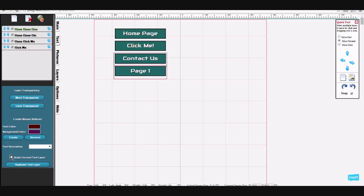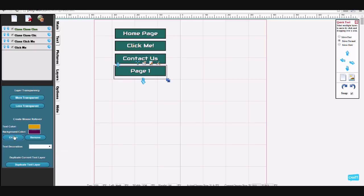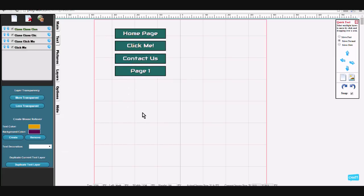If you don't like the effect, you can change up the rollover. And that's what I'm going to do. That allows you to quickly make buttons.